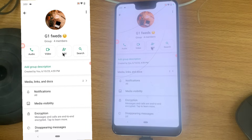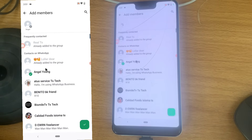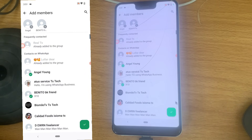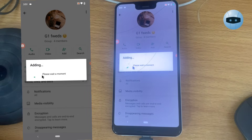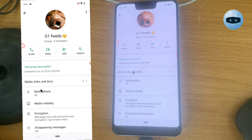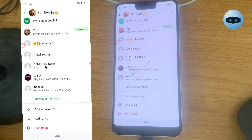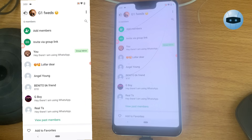You can see the Add button right here. Click on Add, then go ahead and choose anybody that you want to add. I'm going to add two different people and then click on Add. It has been added successfully.